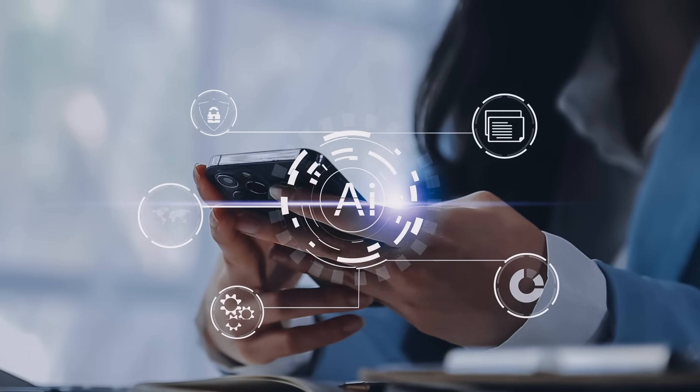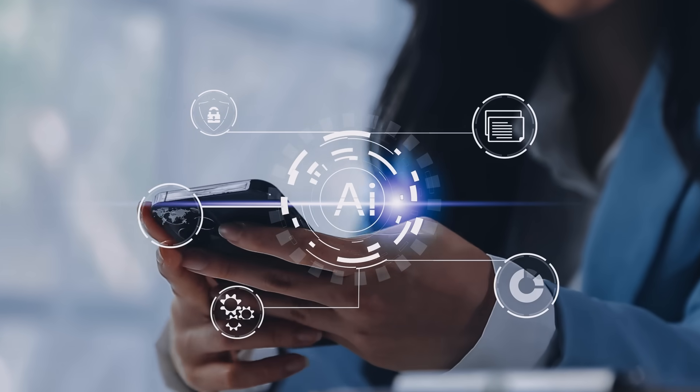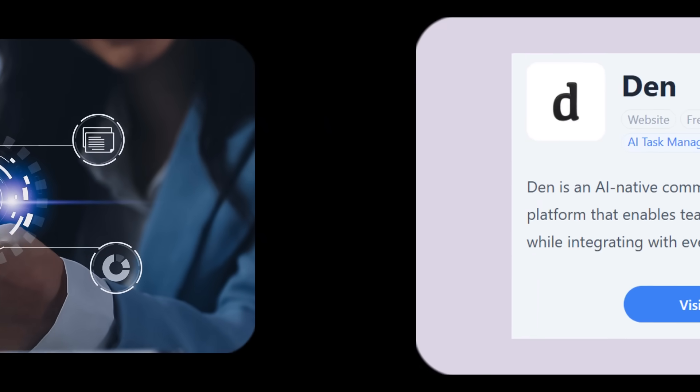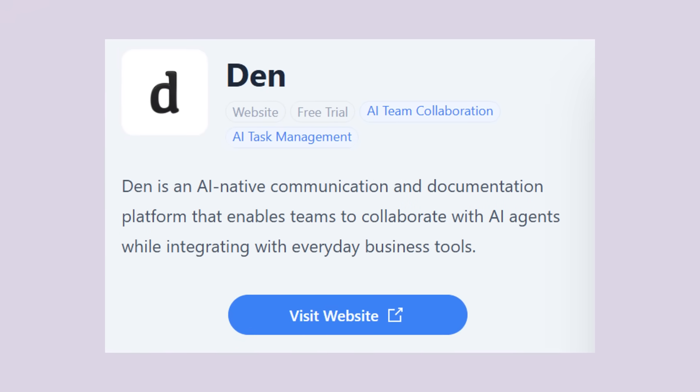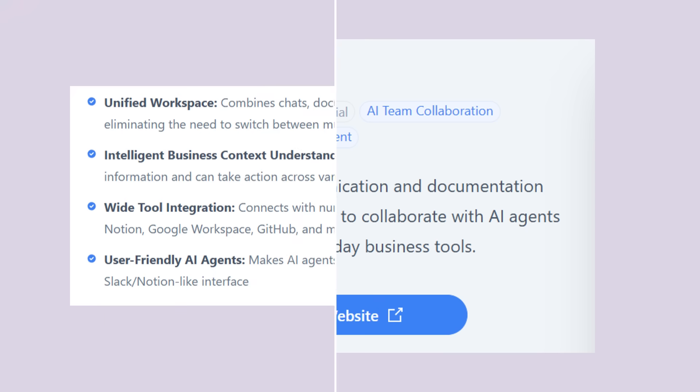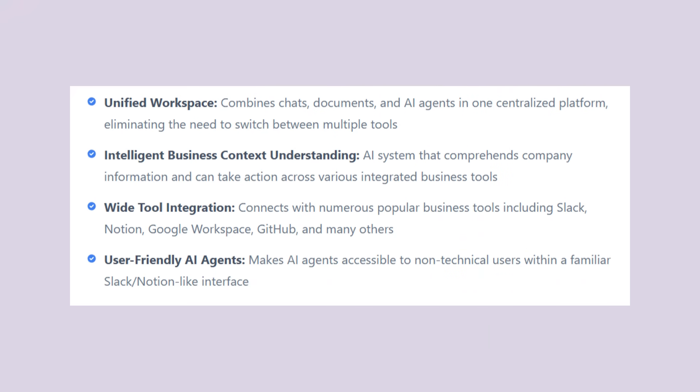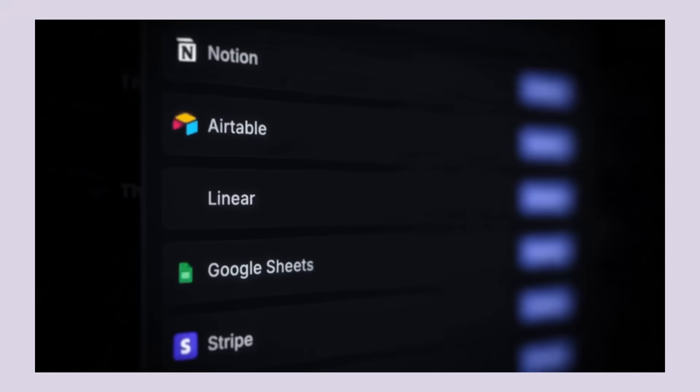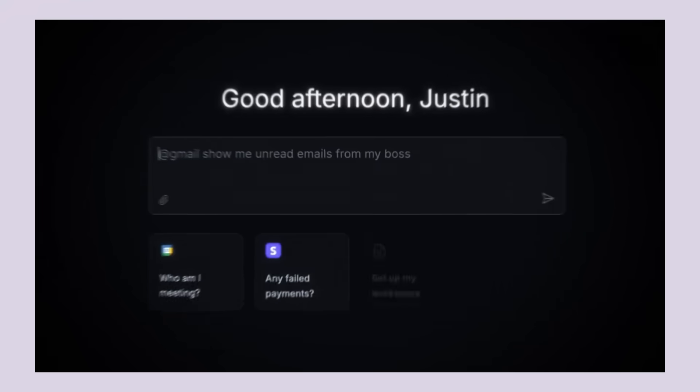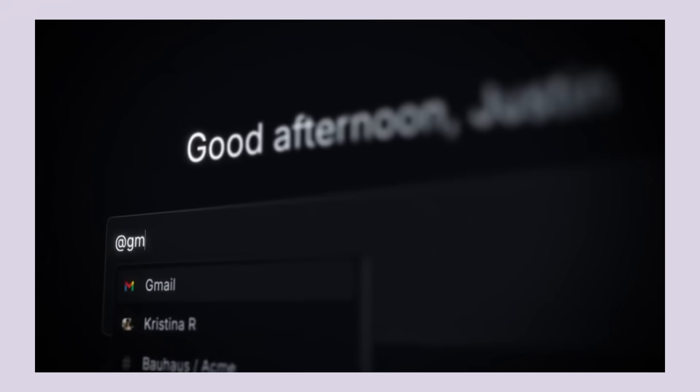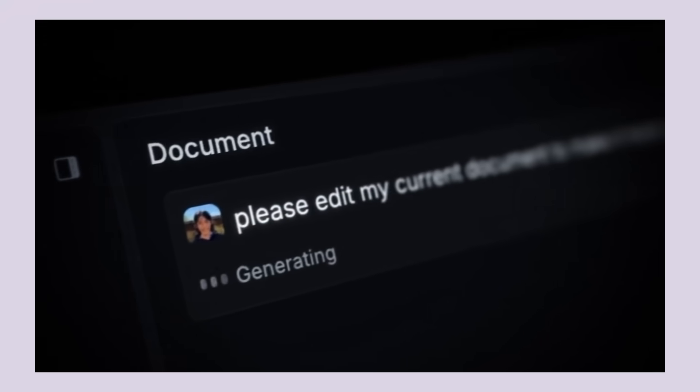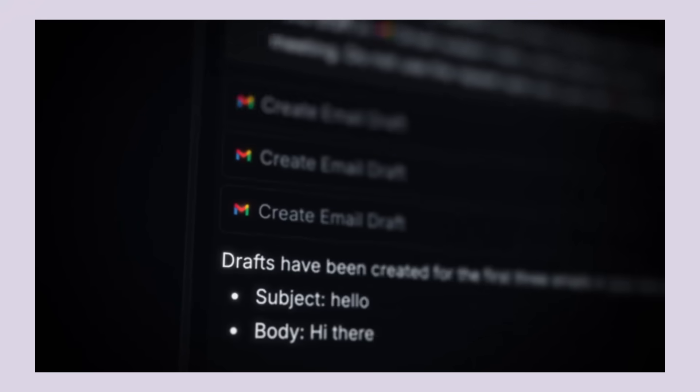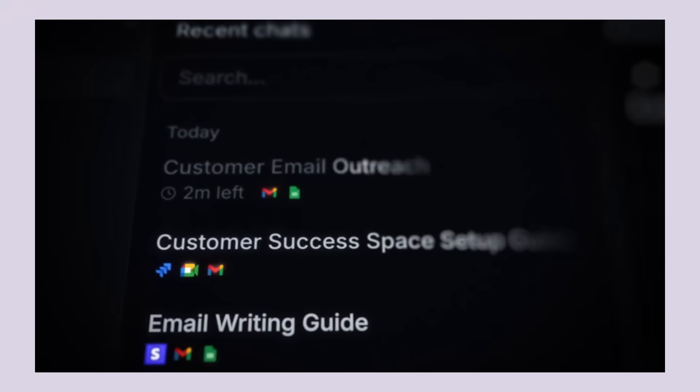Let me break down what makes Den AI so different. First off, it's AI native. Den AI was built for AI from day one. Every single feature was designed around AI agents working with humans. Here's what blew my mind. You can build AI agents using natural language, no coding required. You describe what you want the agent to do and Den AI creates it for you.